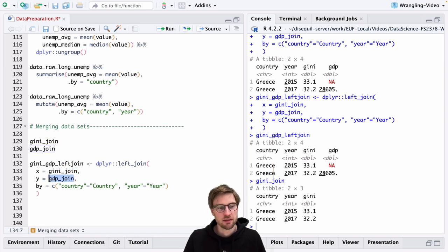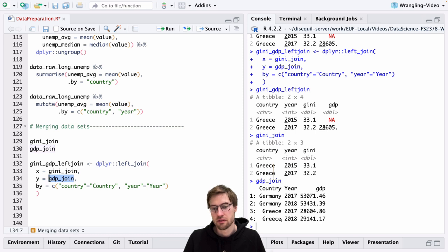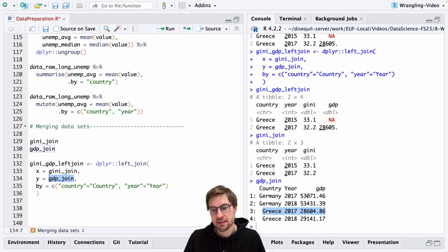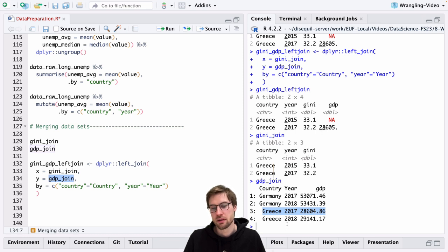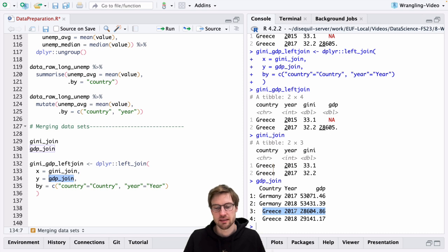So what R does, it looks into the dataset GDP_join. Are there any observations for Greece in the year 2015 and 17? There is no information about Greece in the year 2015. So nothing is added. There is information on Greece in the year 2017. So R adds the column GDP to this dataset, but only for the year 2017, because 2018 is not part of the original data set on the left dataset. So it's removed. And for 2015, R adds missing value because there is no information in the right dataset to do so.